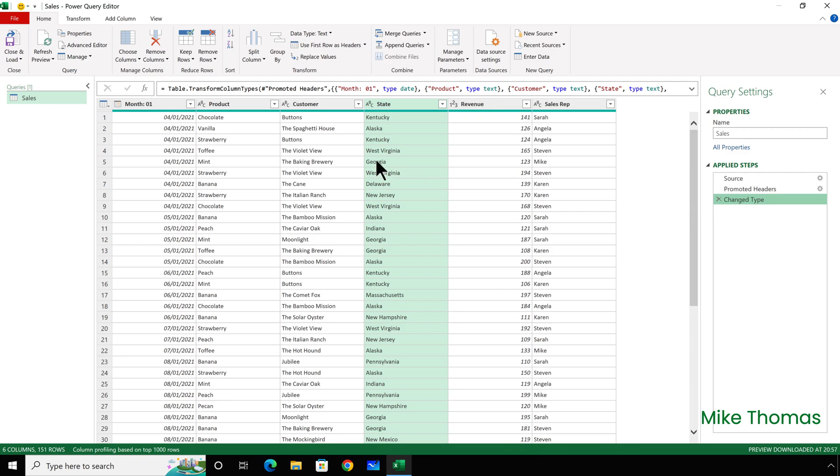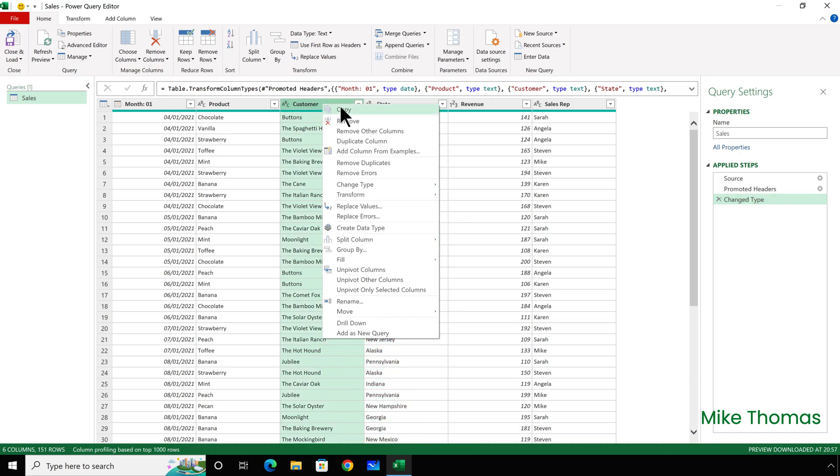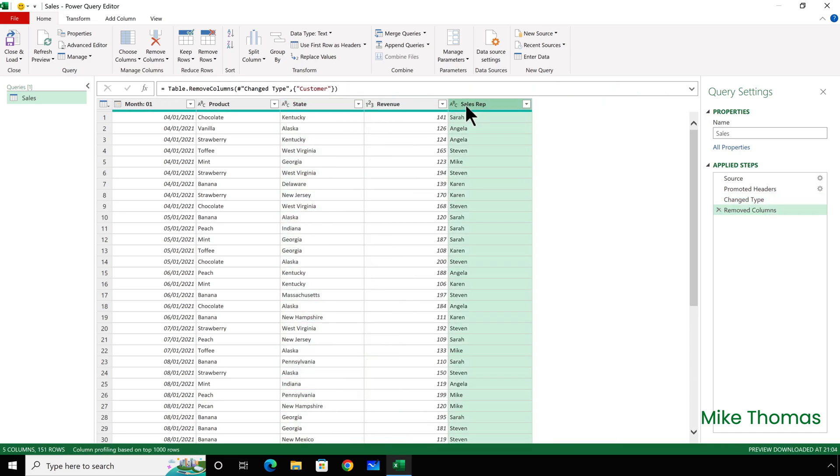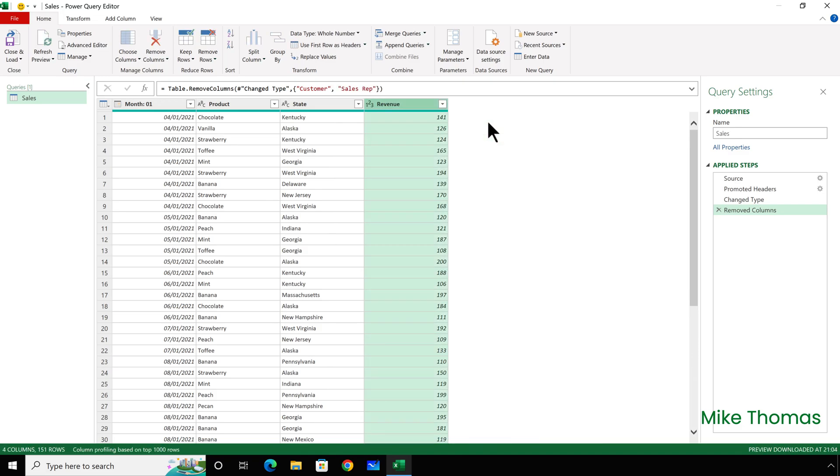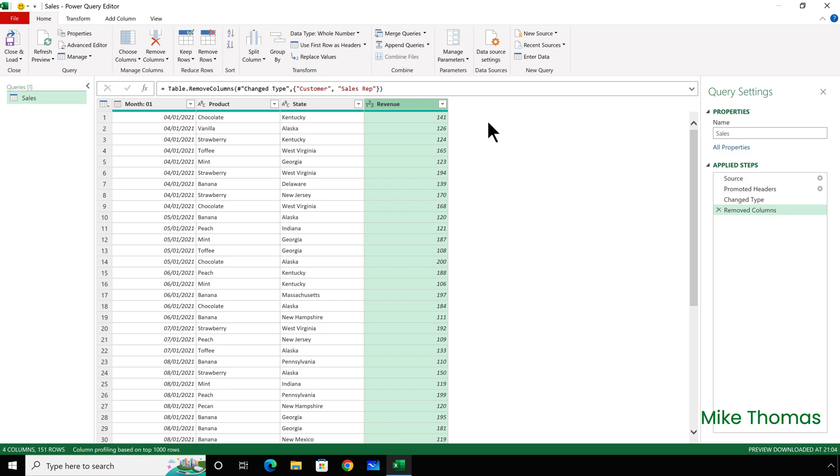So, if I right-click on the Customer column and select Remove, and right-click on the Sales Rep column and select Remove. Because I've performed the same step twice in succession, albeit on different columns, the Query Editor tries to be efficient by combining those actions into a single step.